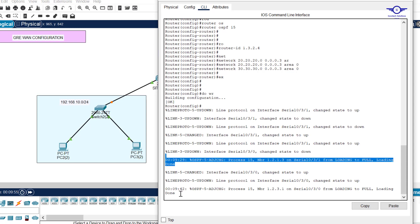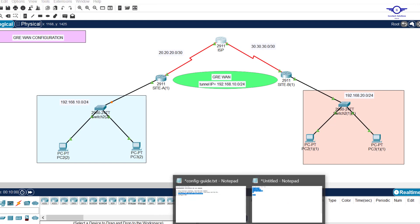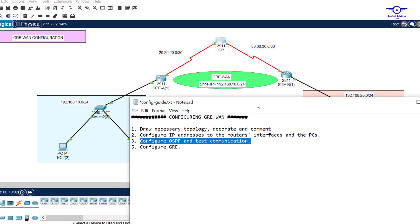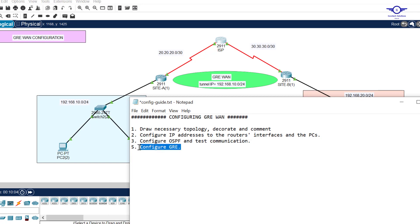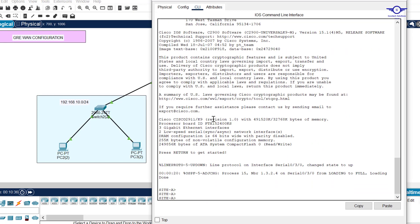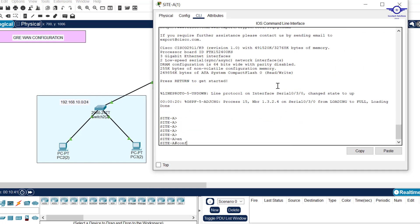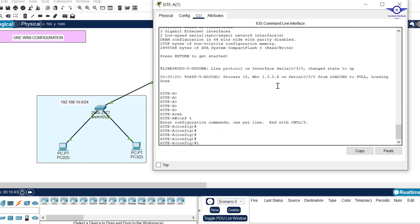We can see there are two OSPF neighbors confirmed. Now we move on to configure GRE. The final step is to configure GRE — we create a tunnel interface on both the Site A router and the Site B router. Going into Site A router: enable, config t.